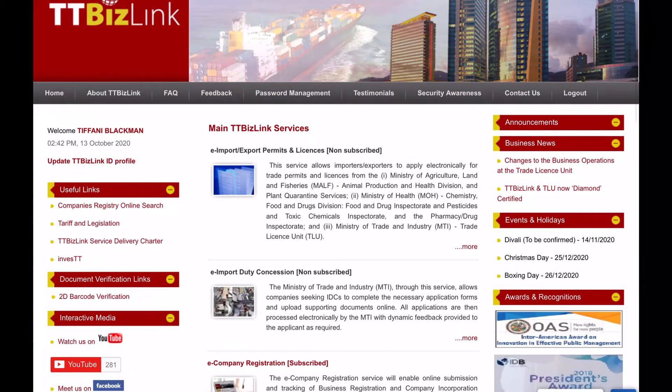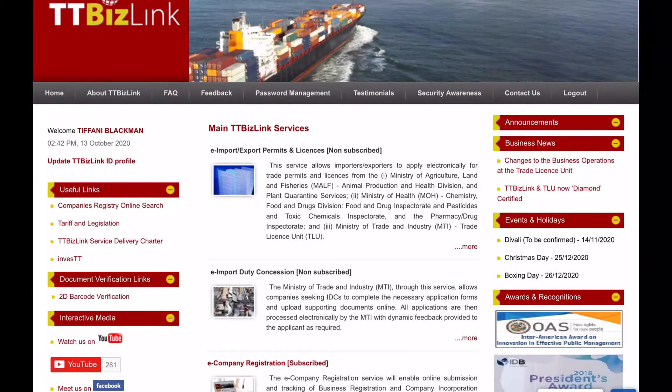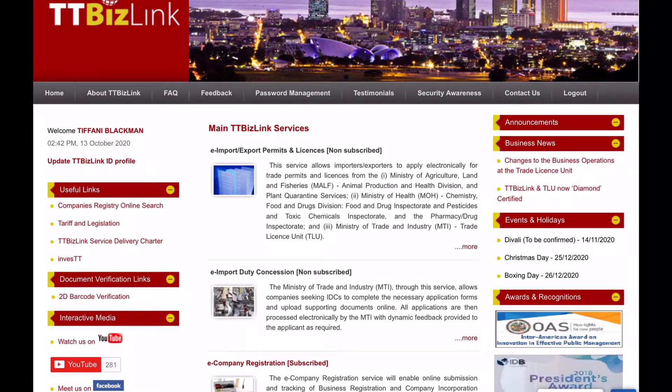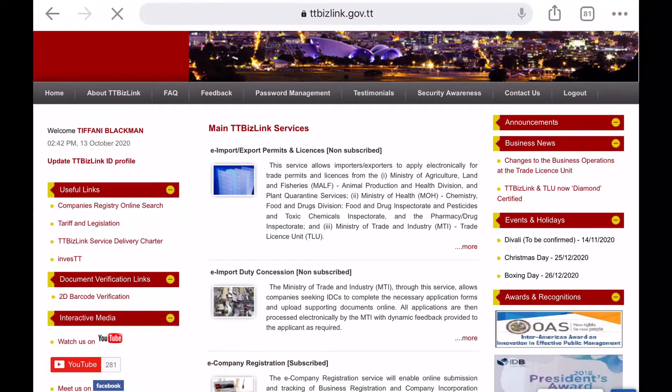In this video, I'm going to show you how to register your business online through the TTBizLink website.